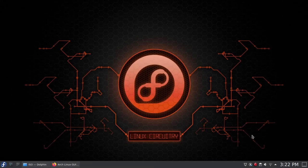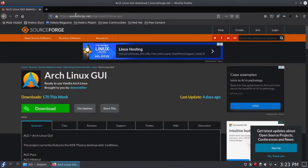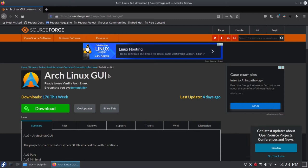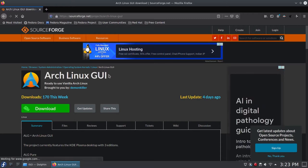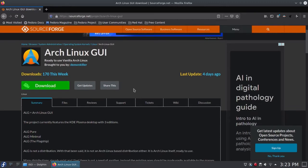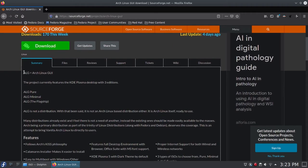Once you have logged in to your computer, open a web browser and go to sourceforge.net/project/ArchLinuxGUI. Arch Linux GUI is a project where I provide a graphical tool — basically the Calamares installer — to install Arch Linux. ALG stands for Arch Linux GUI, and I will be using this abbreviation throughout this video.